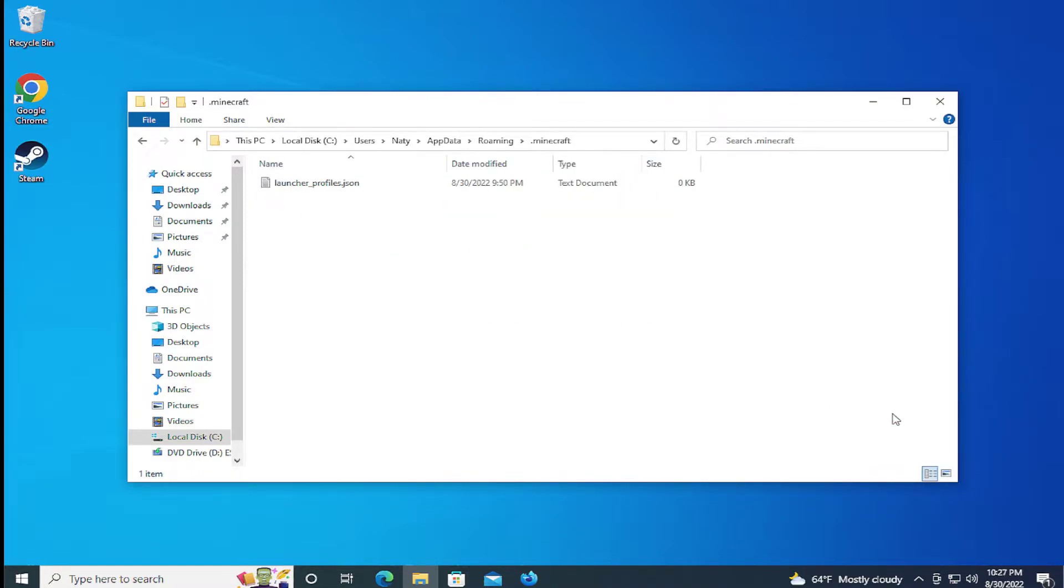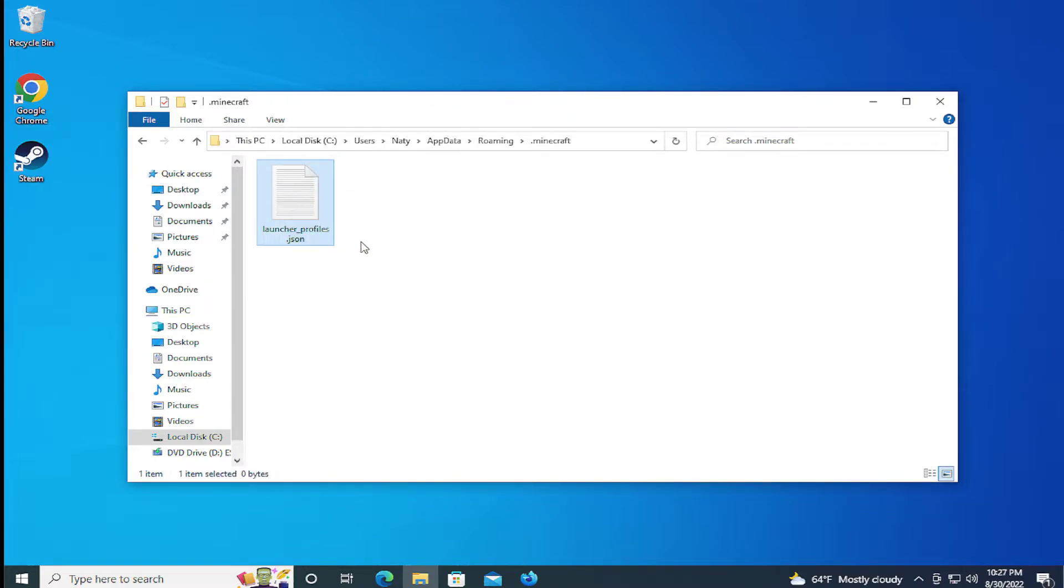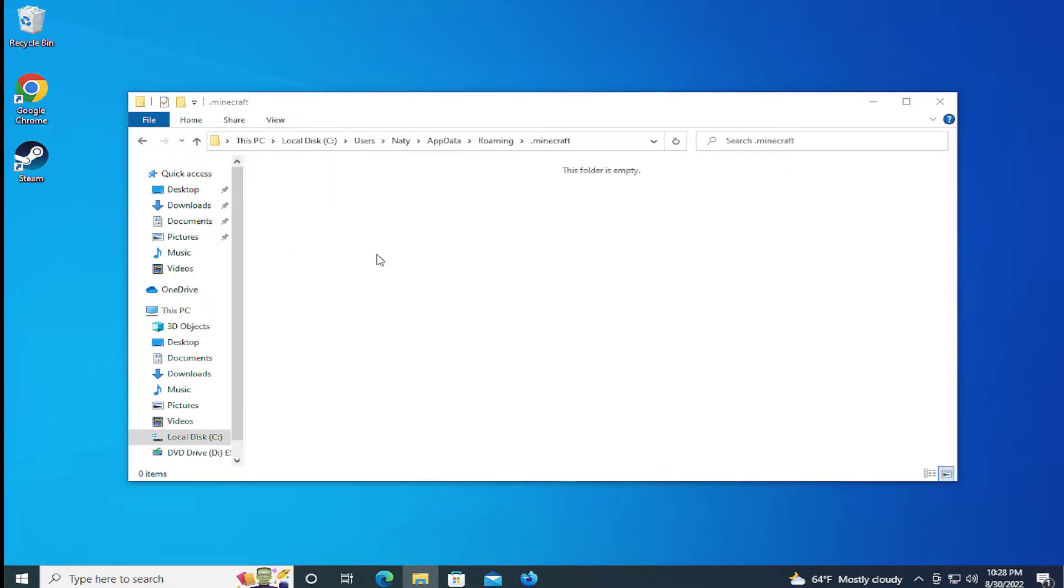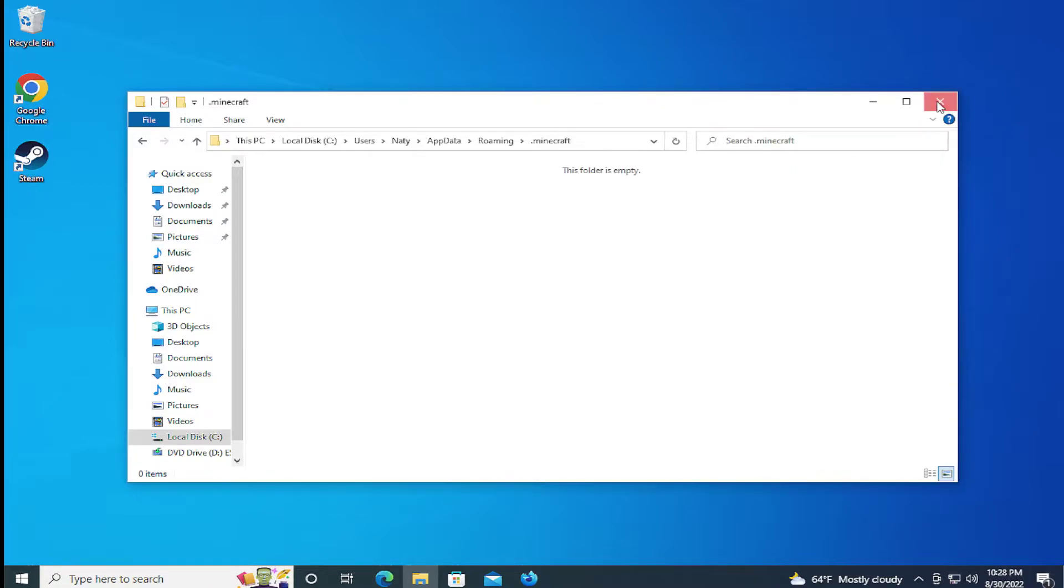And select this file, launcherprofiles.json and delete it. Close this window.